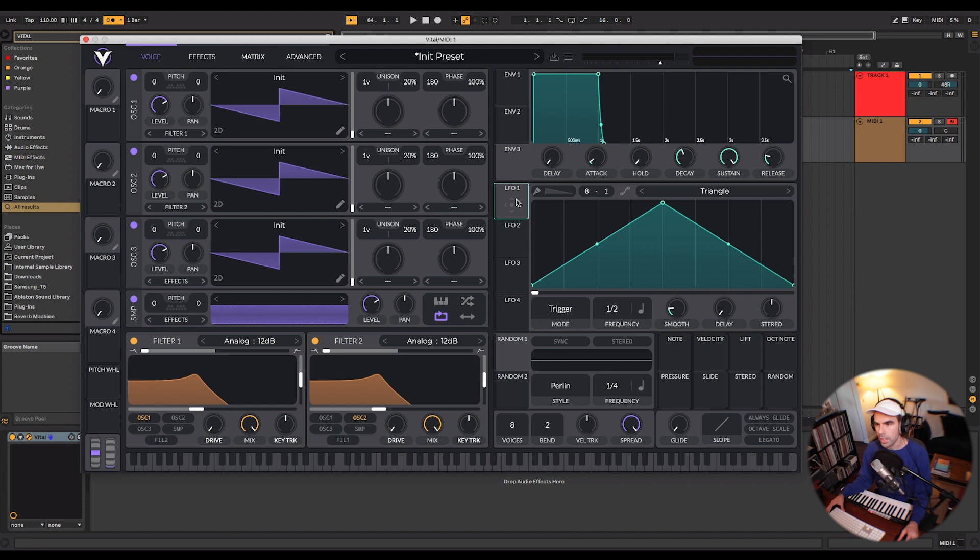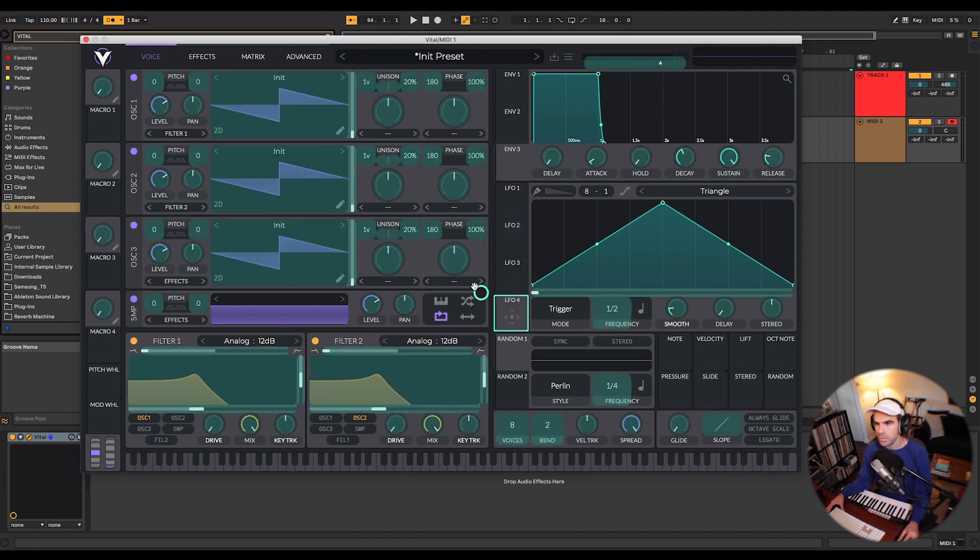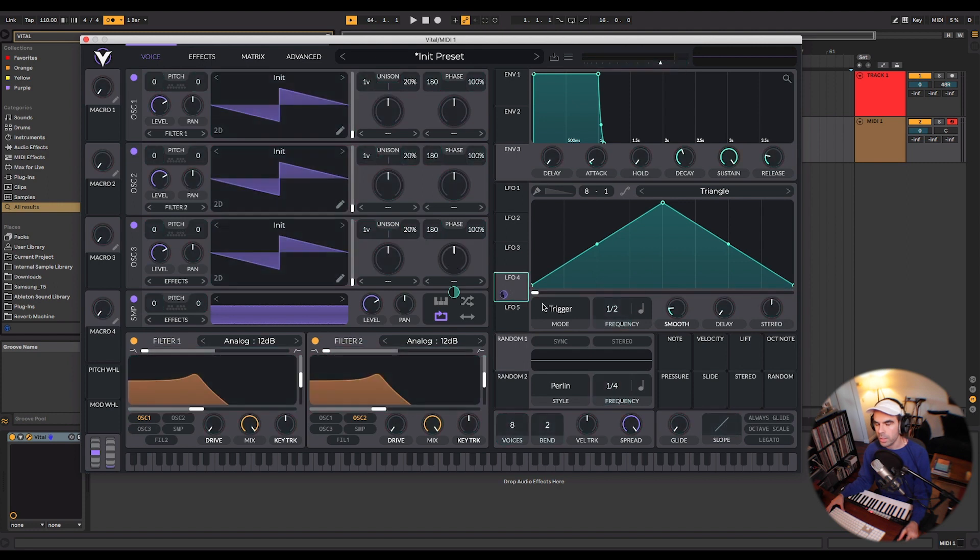You also have your LFOs. You have four here on this main window but as you go through and map you can have access to more.